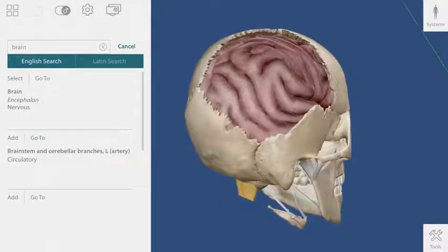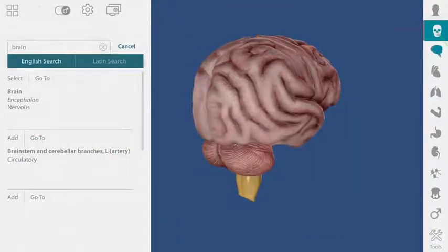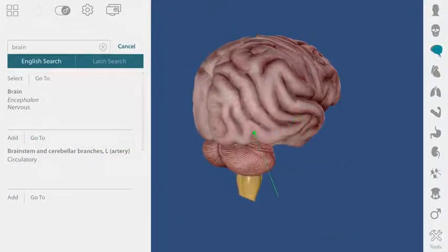If I want to see the brain by itself, I can go over to the systems tray and remove all of the bones from my view.